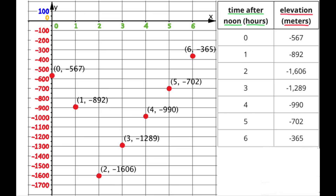The first set of coordinates is (0, -567). The 0 stands for 0 hours after noon, which means it's exactly at noon. The Negative 567 stands for meters below sea level. Starting at the origin where the horizontal and vertical axes intersect, we move right 0 units, staying on the y-axis. Then we slide down and stop somewhere between Negative 500 and Negative 600 — a little more than halfway — to represent Negative 567, since that is further down than Negative 550.